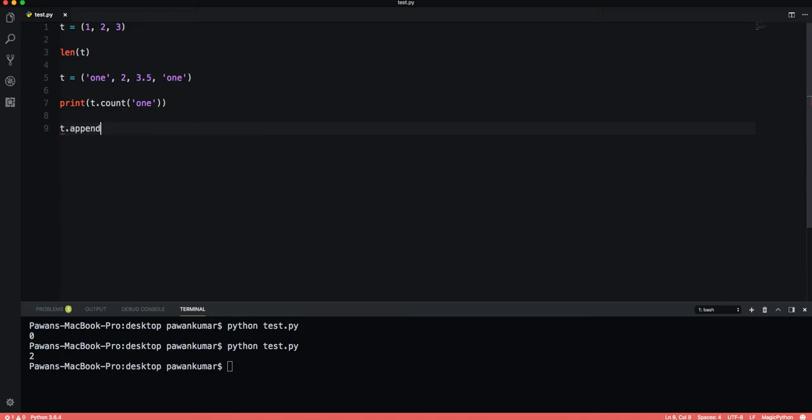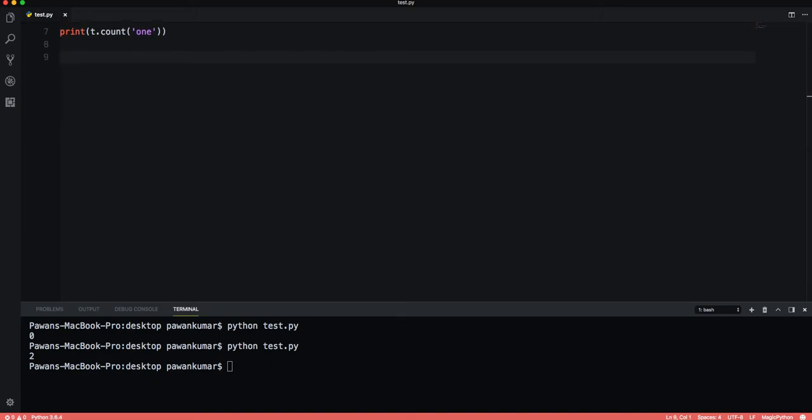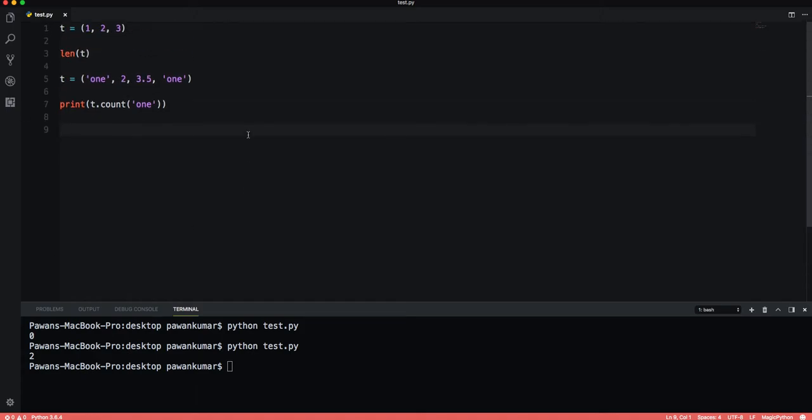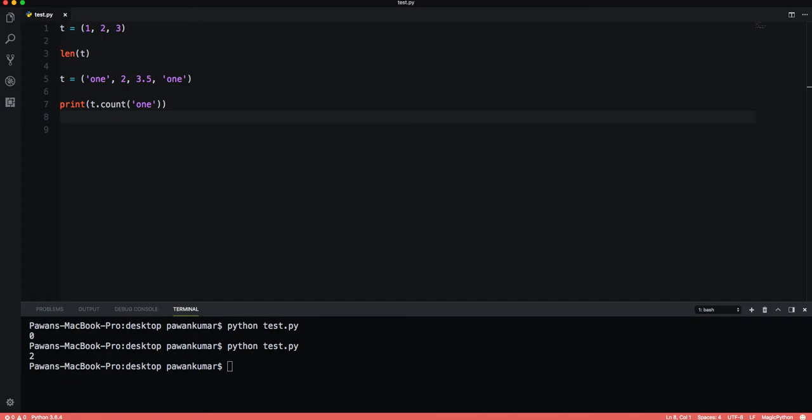You must be wondering when to use tuples if it doesn't add any value to our code. To be honest, tuples are not used as often as lists in programming. They are used when immutability is necessary. If in your program you are passing around an object and need to make sure it does not get changed, then tuples become your solution. It provides a convenient source of data integrity.